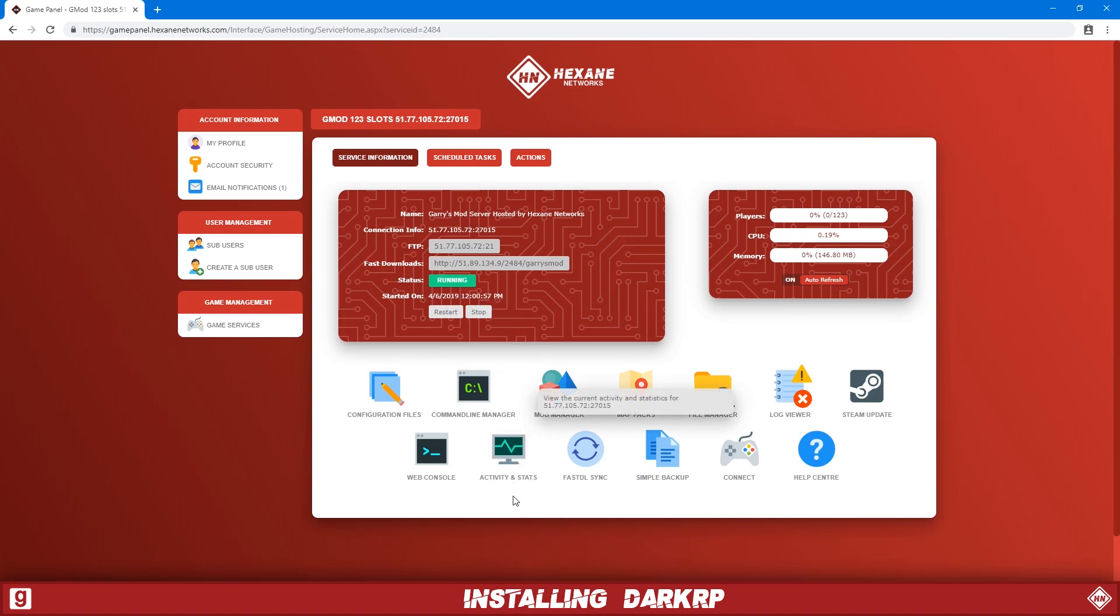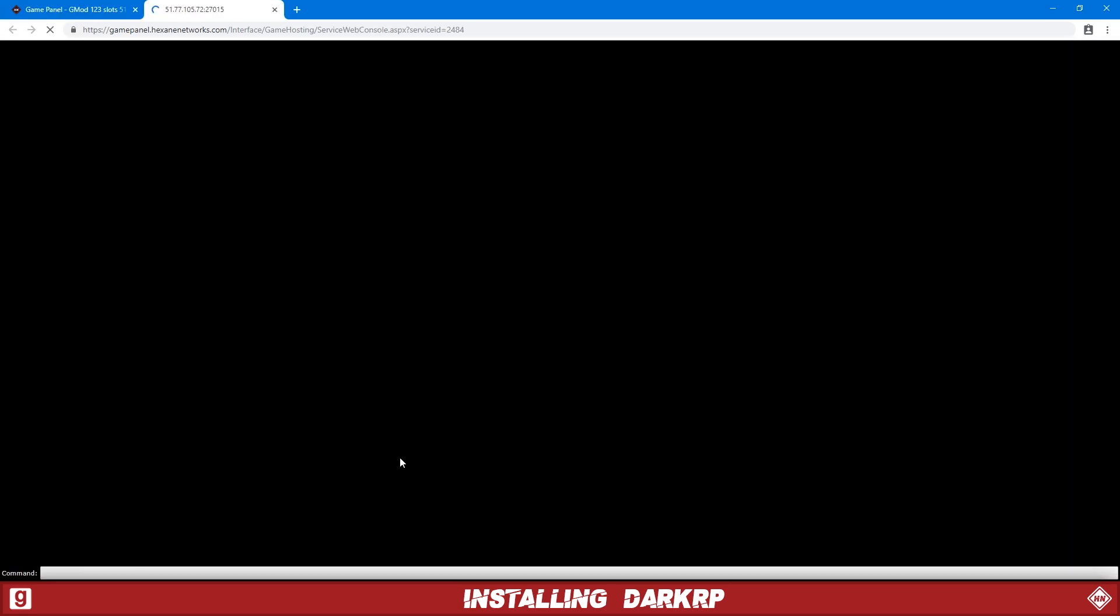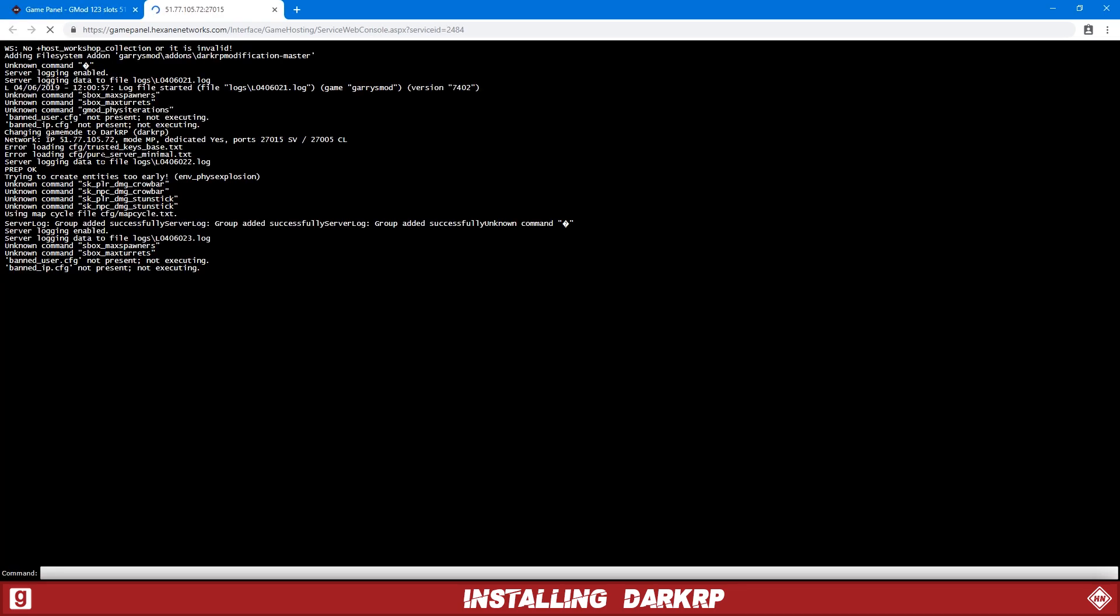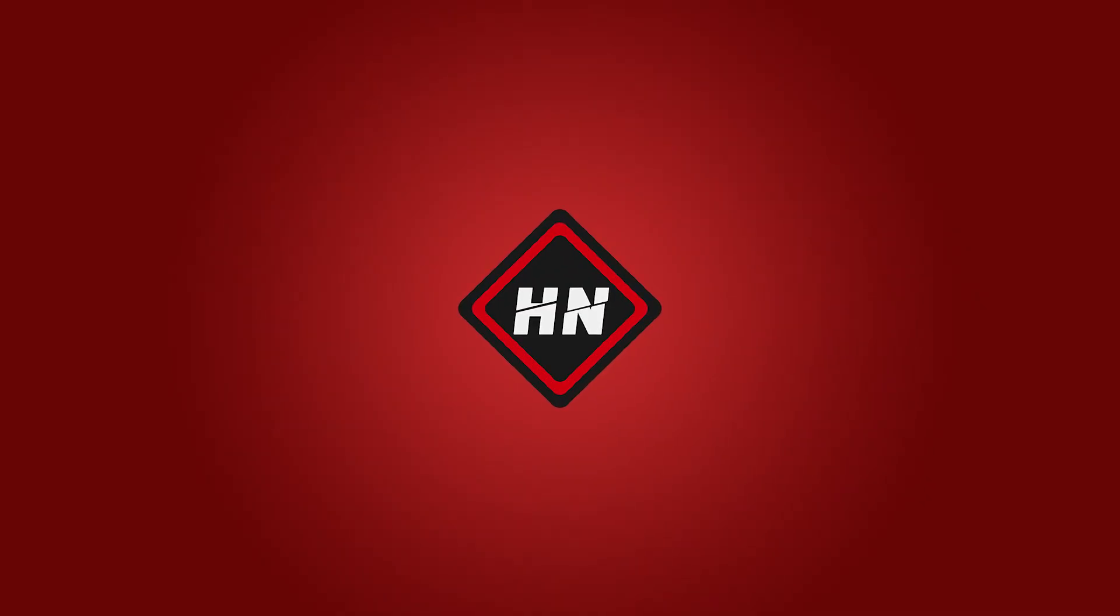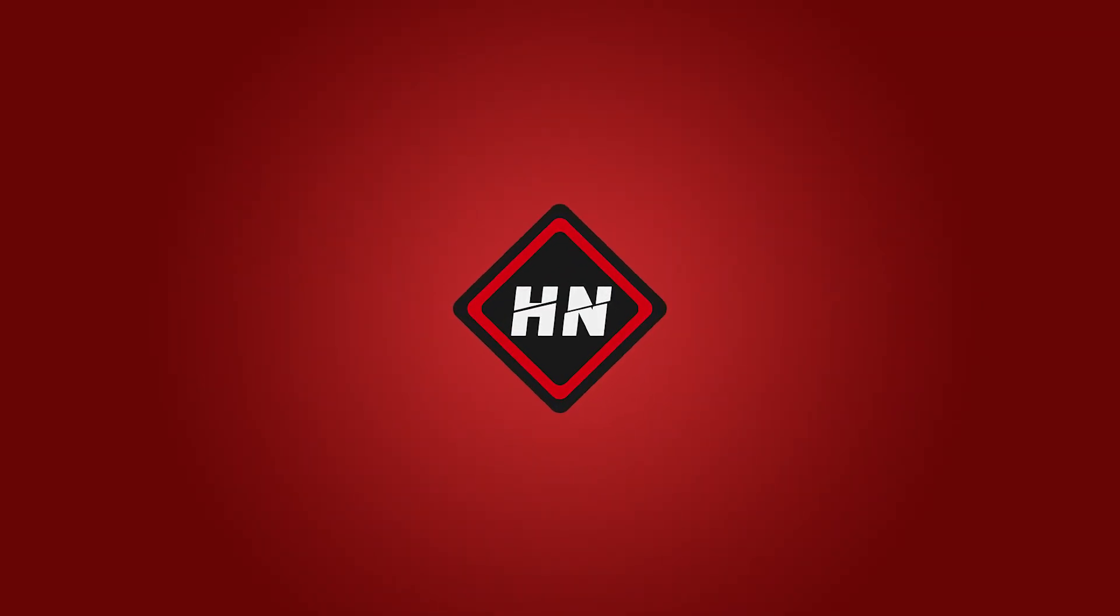So we want to find out if it's actually running DarkRP now. So if we just click the web console, you'll see changing game mode to darkrp. I hope you found this video helpful. Thank you for watching.